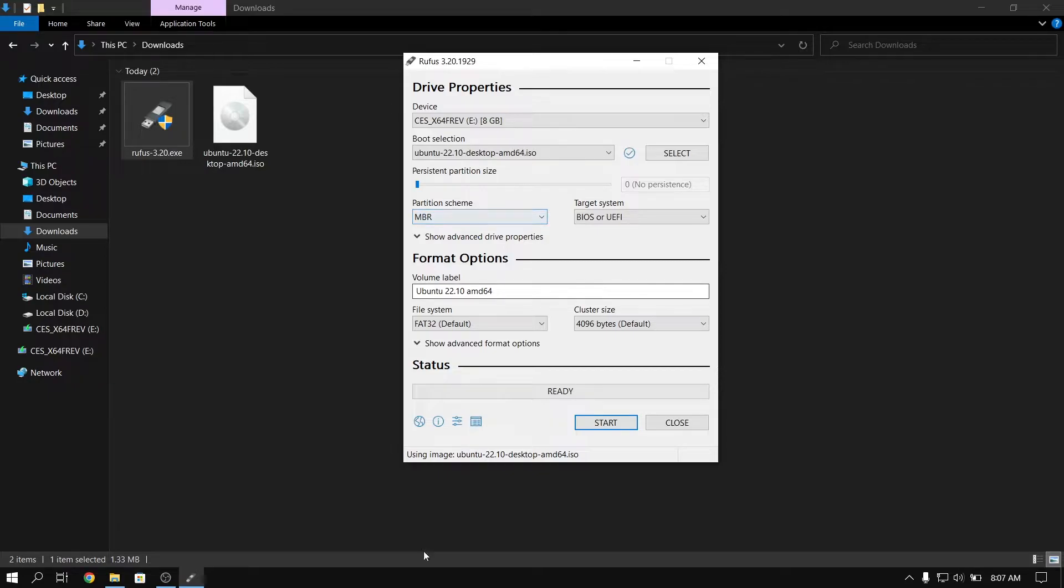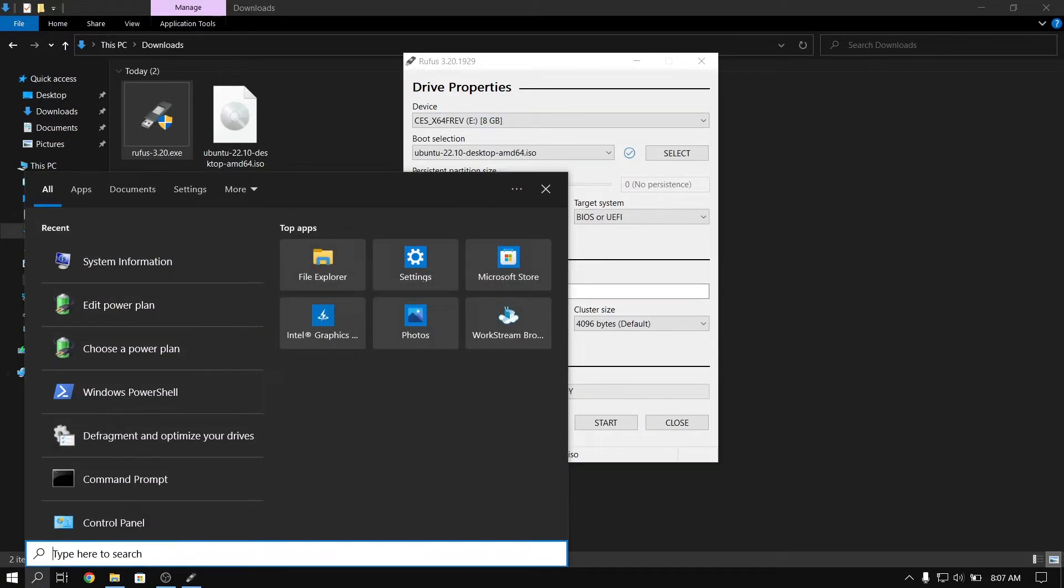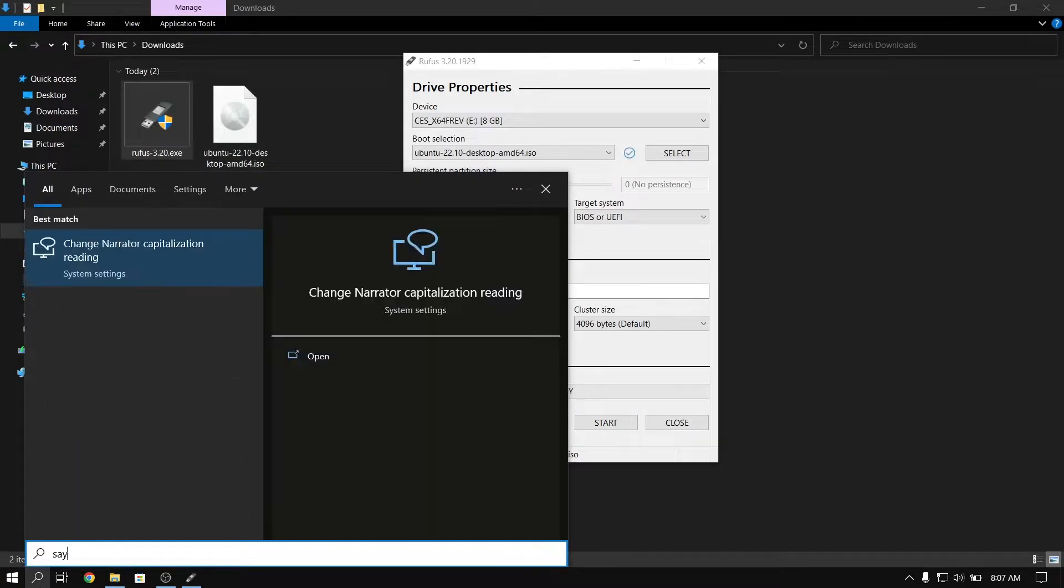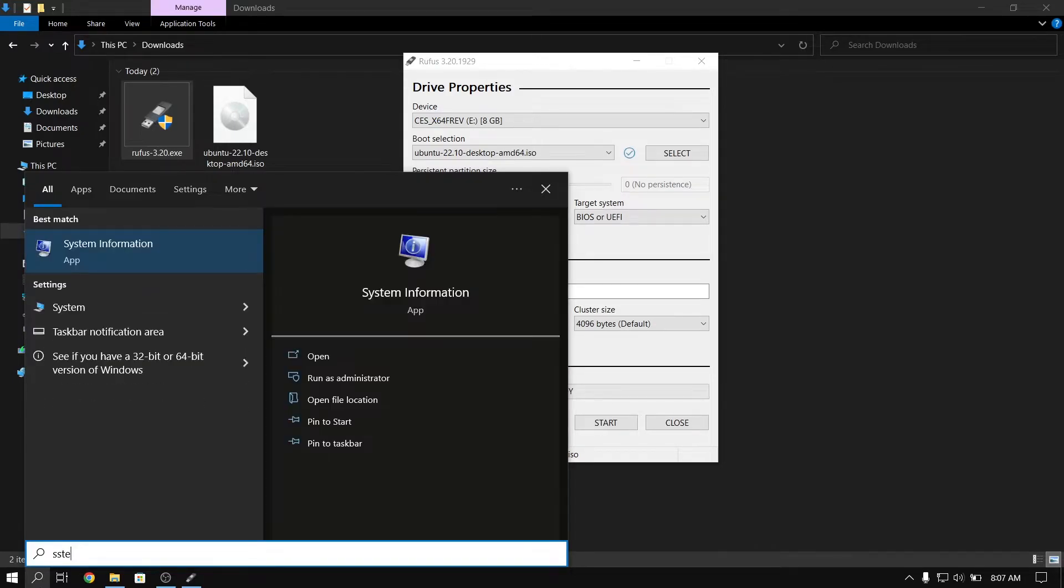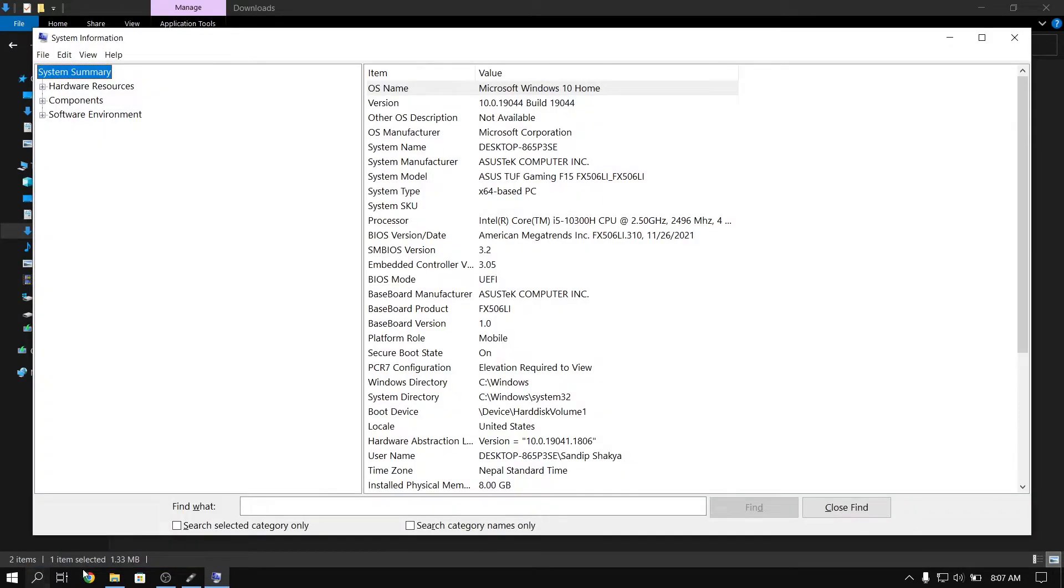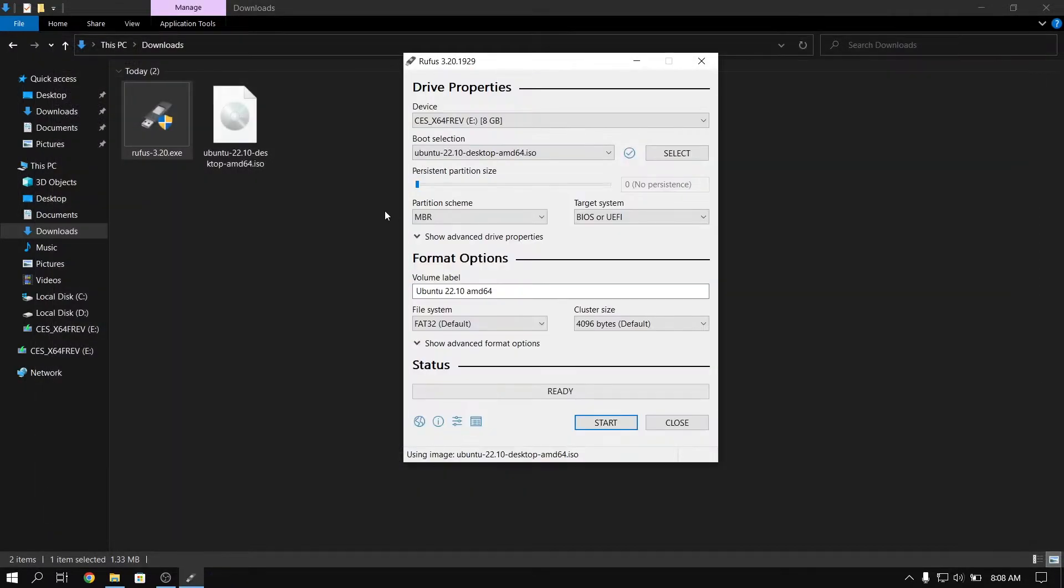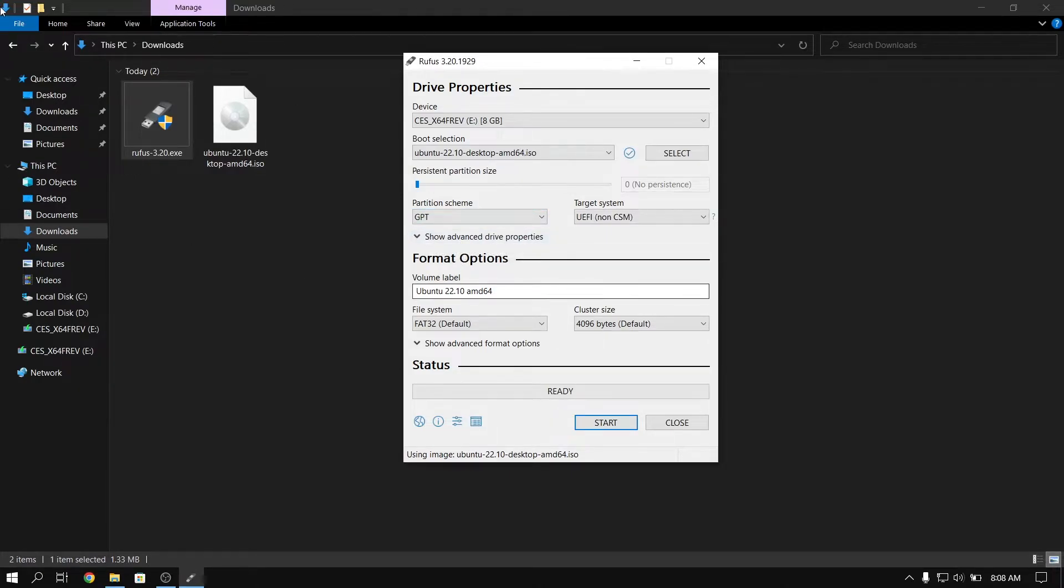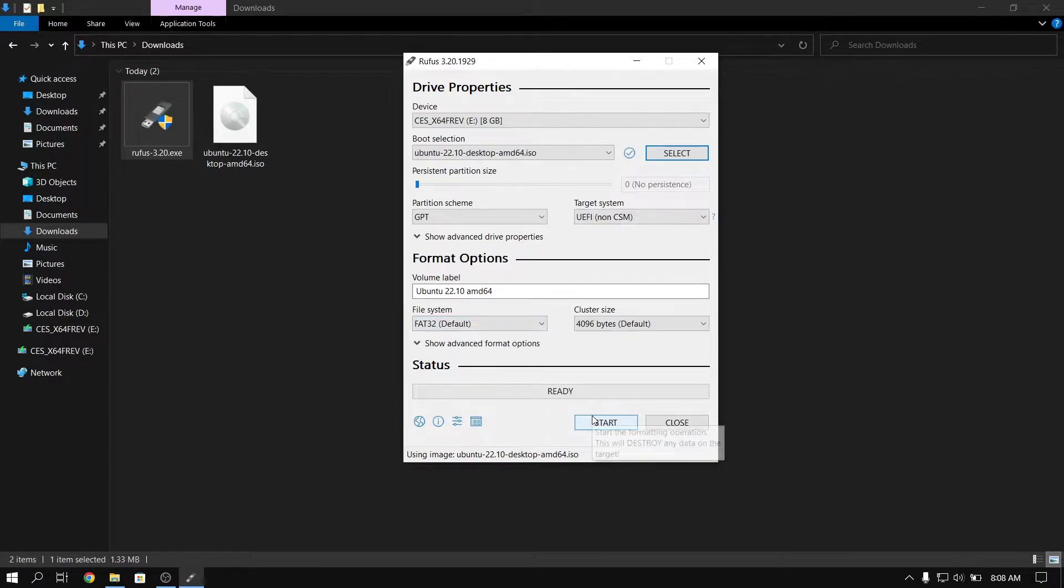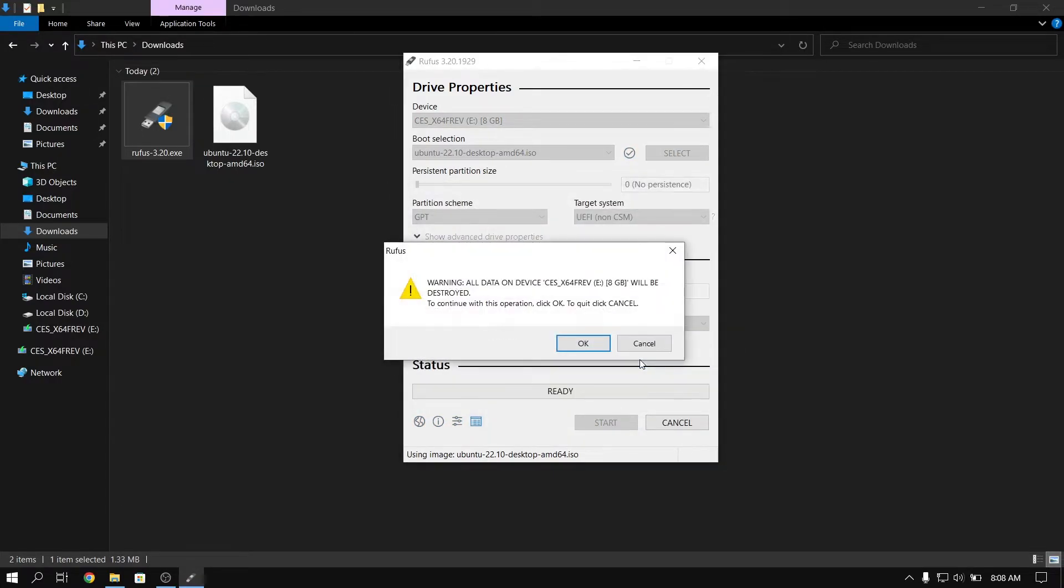Now to select the partition scheme, go to the Windows search and type system information. After that, look for BIOS mode. Mine is UEFI but yours might be UEFI or legacy. So if you have legacy, you can choose the partition scheme as MBR, and if you have UEFI you need to select GPT partition scheme.